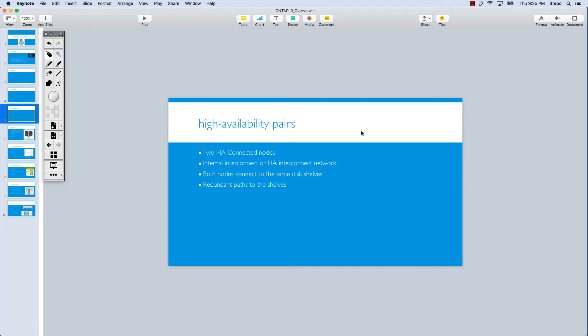There are two connection methods. One is through an internal interconnect where the nodes are connected to each other internally and we don't see anything external. The other method is through an HA interconnect network, which consists of adapters and cables, so the nodes are connected to each other through cables.